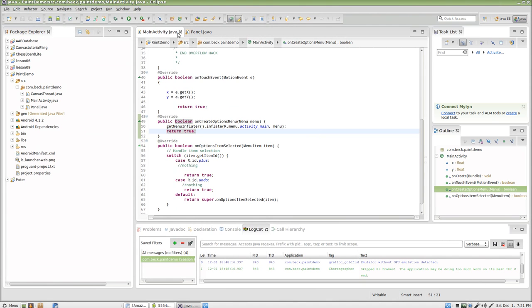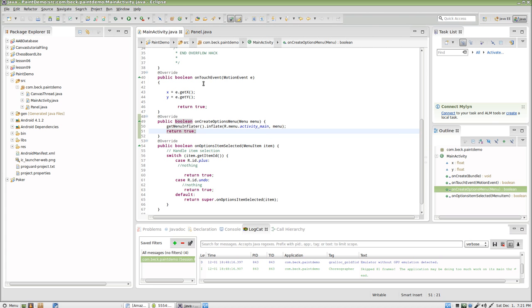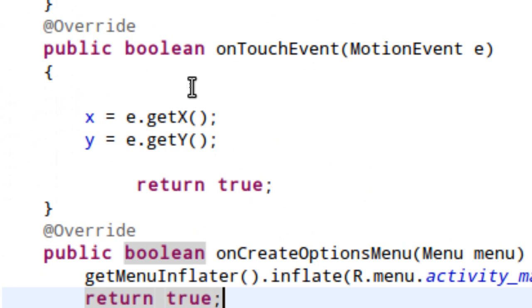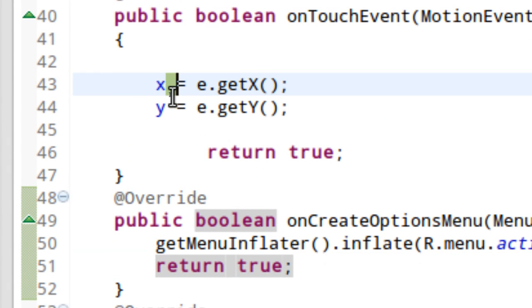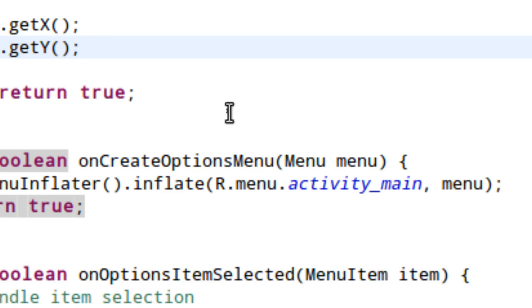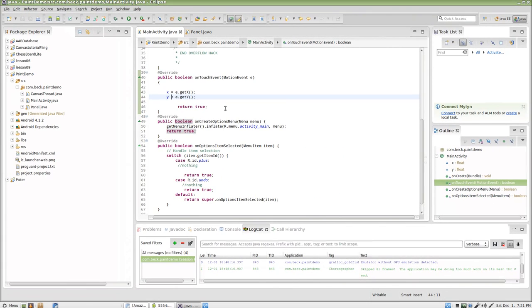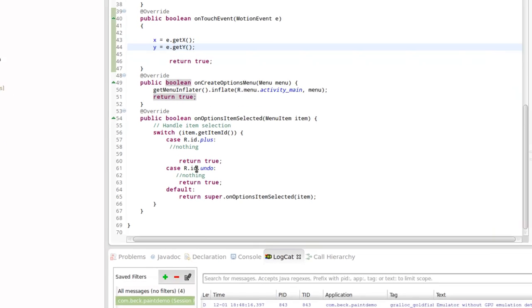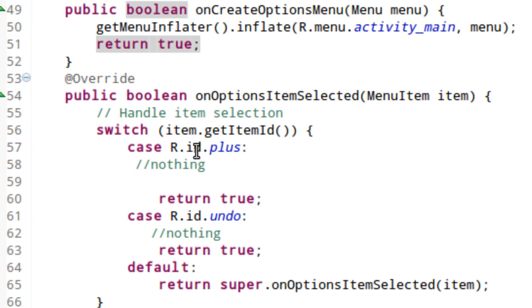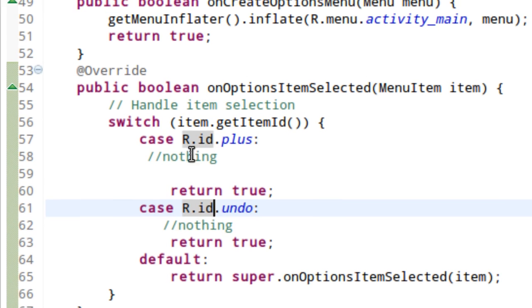Now inside Main Activity right now, we're collecting information from the user. We're doing things like when the user touches the screen we're setting an x and y coordinate here, and when the user selects an icon in the action bar we're recognizing that but we're not doing anything.